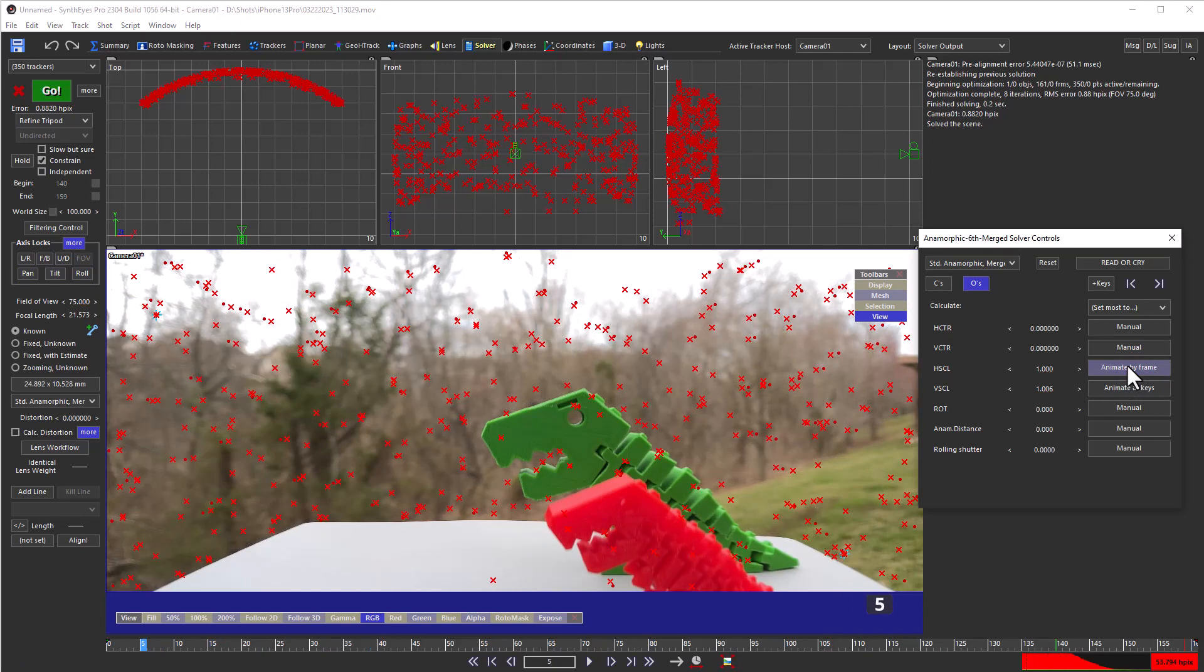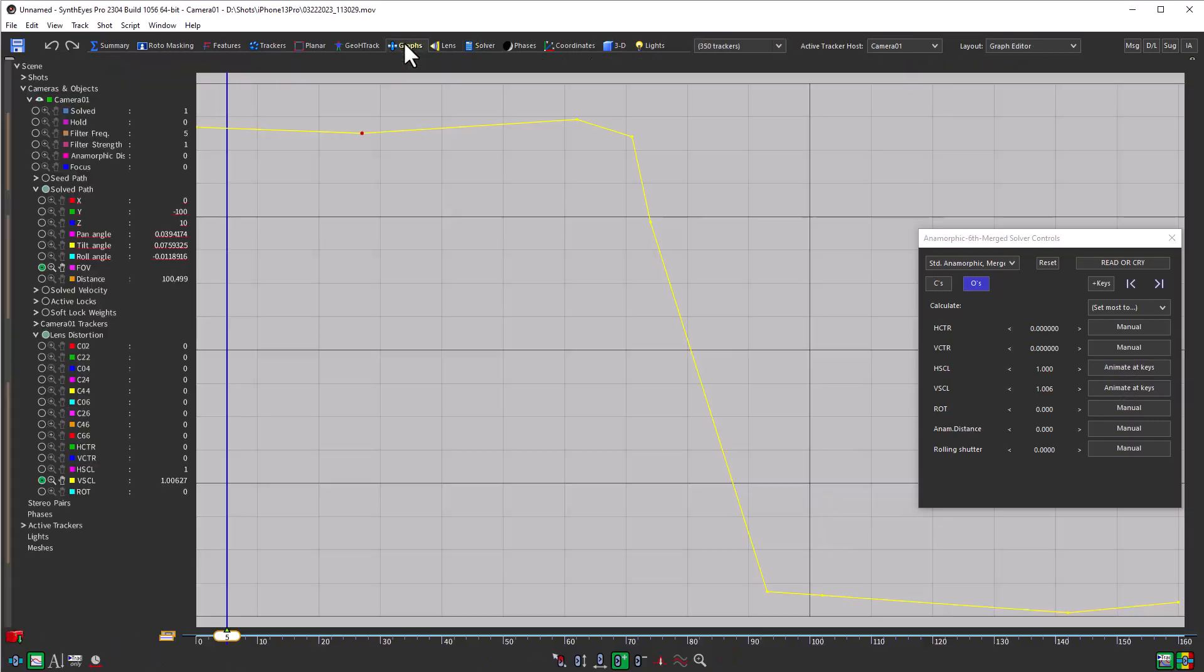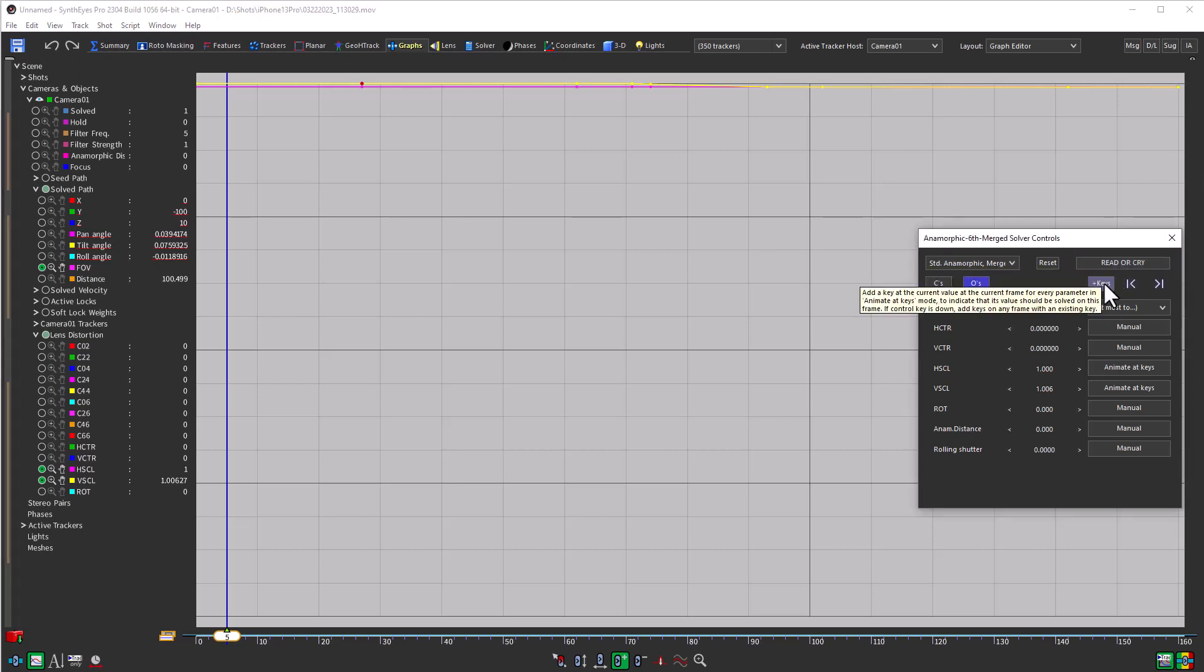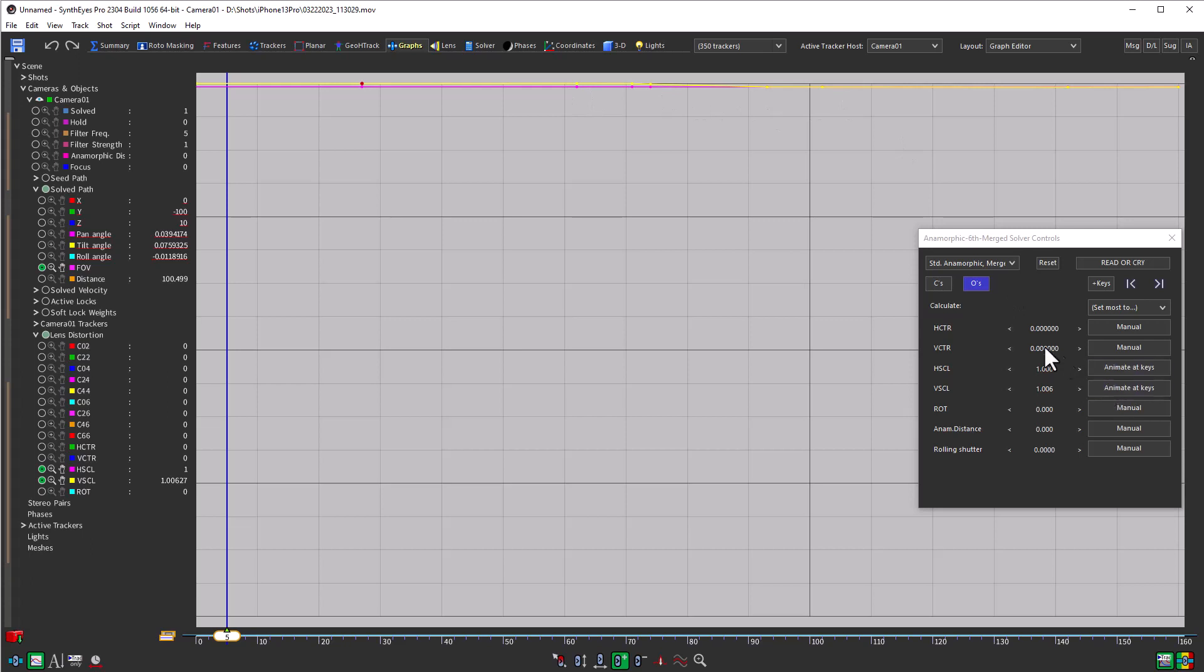And we're going to put our horizontal scaling value at animated keys mode. Now, when we go and look at it in the graph editor, you see it doesn't have any keys on it to start with. But we can just hold down control and hit this add keys button and it will go and add keys on each of these frames for each of the animated keys parameters throughout the shot. So we just added those keys at the same spots of interest throughout the shot for this new parameter that we're solving.